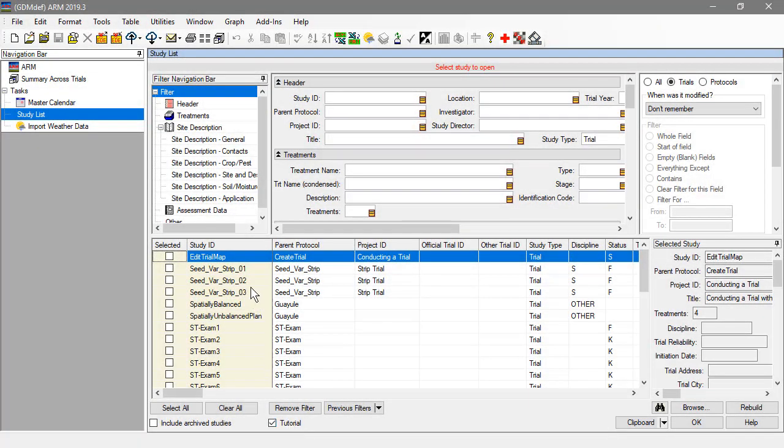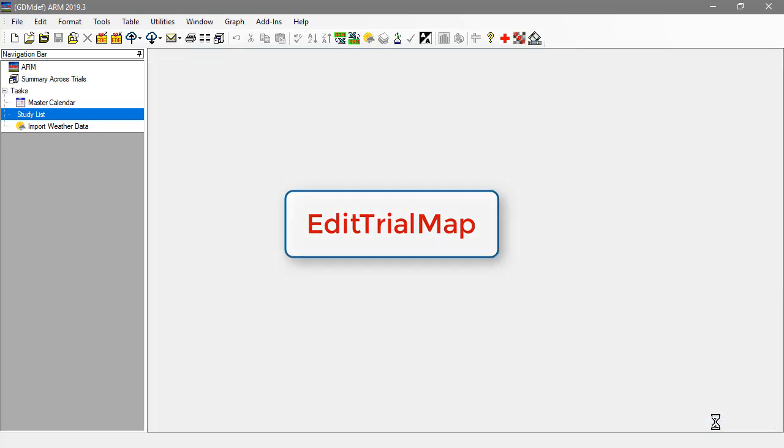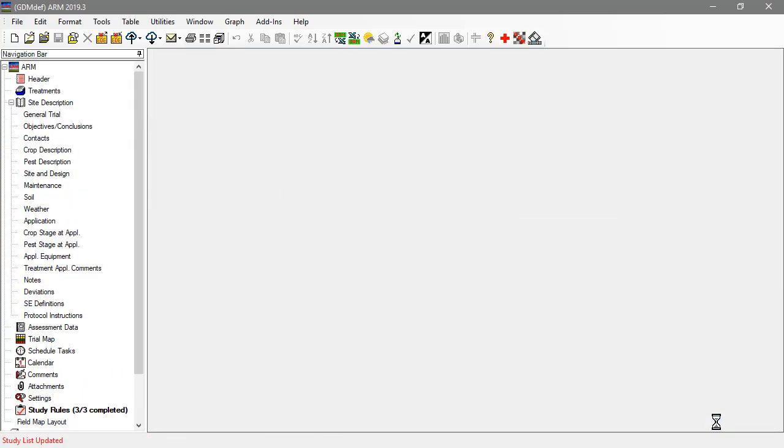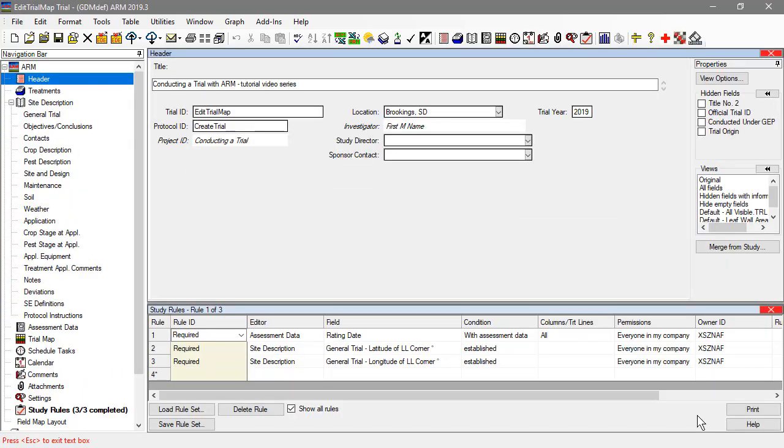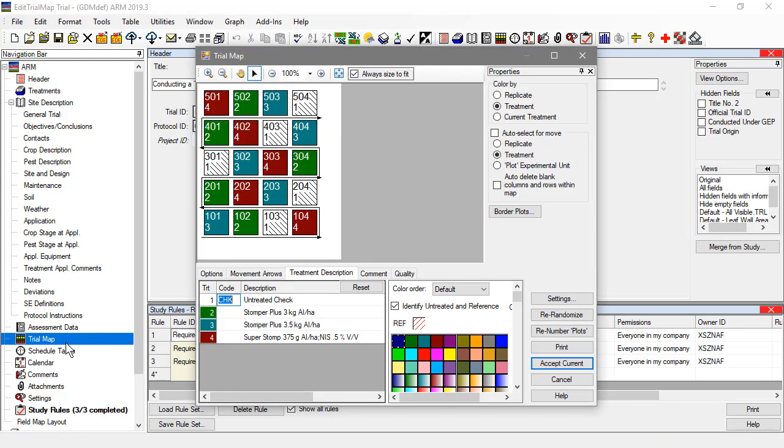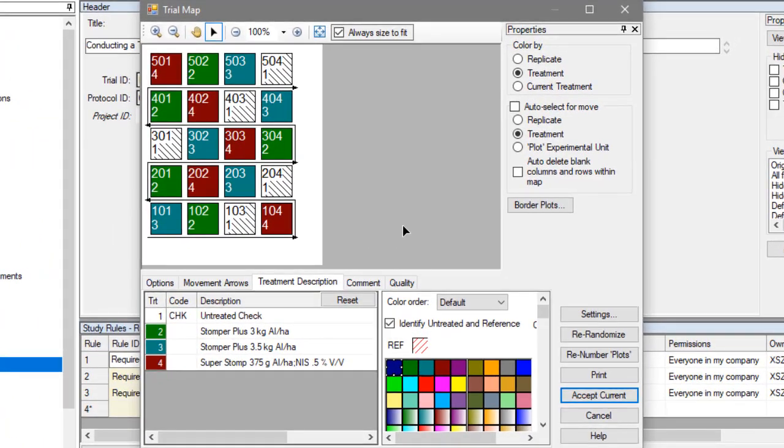Let's start by opening the Tutorial Trial Edit Trial Map. The Trial Map configures the arrangement of experimental units in the trial. Our example is for plots in a field, but can also apply to greenhouse trays or lab shelves.